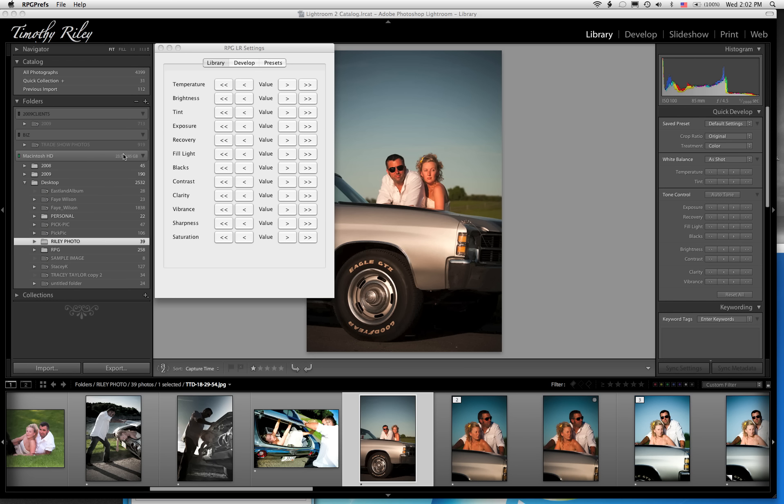This is the left hand keys, the blue keys on the RPG key. There are 24 spots for your favorite presets and we're excited to announce that these presets can now be activated in both the library and the developed modules of Lightroom. So no longer are you limited to working in the library if you want to use presets.